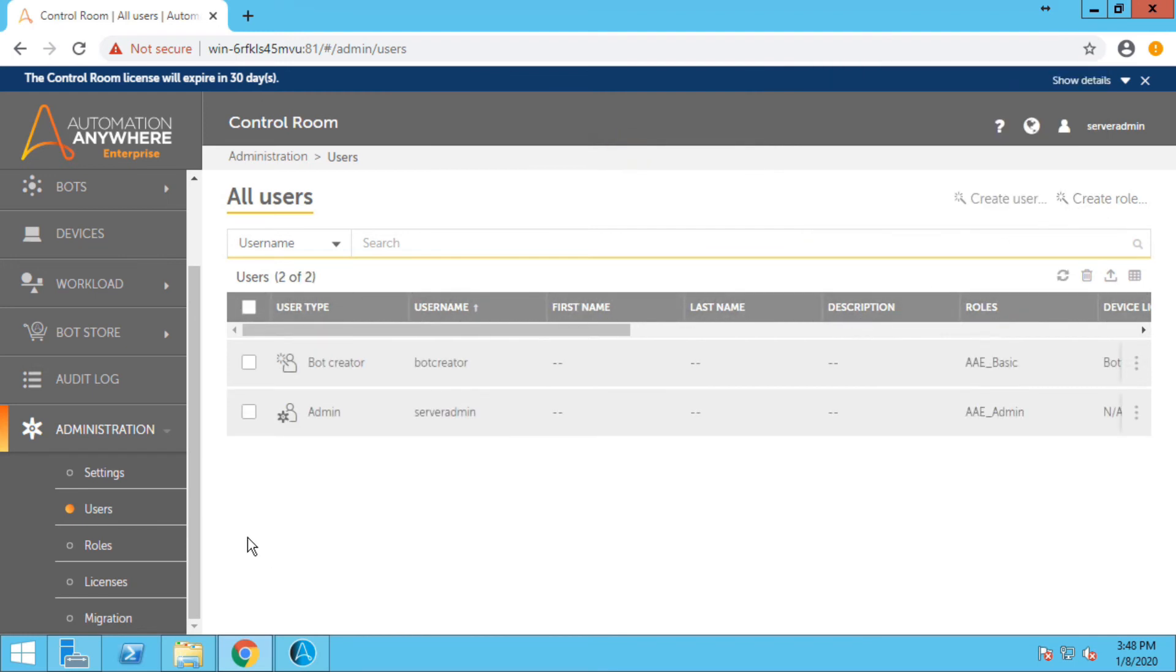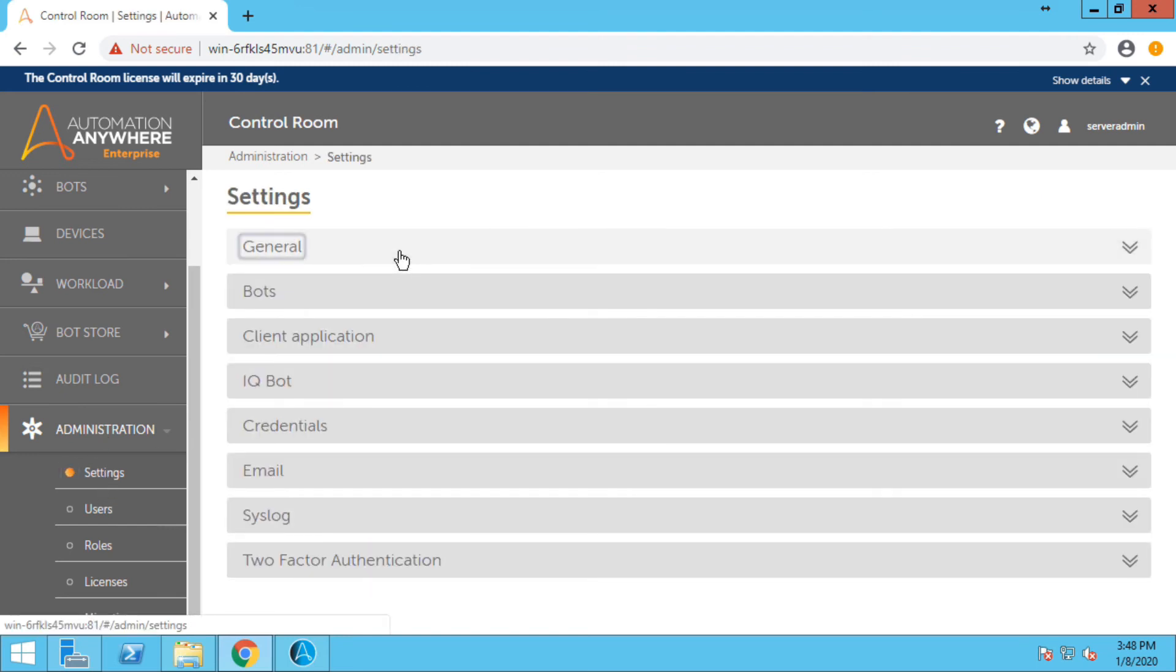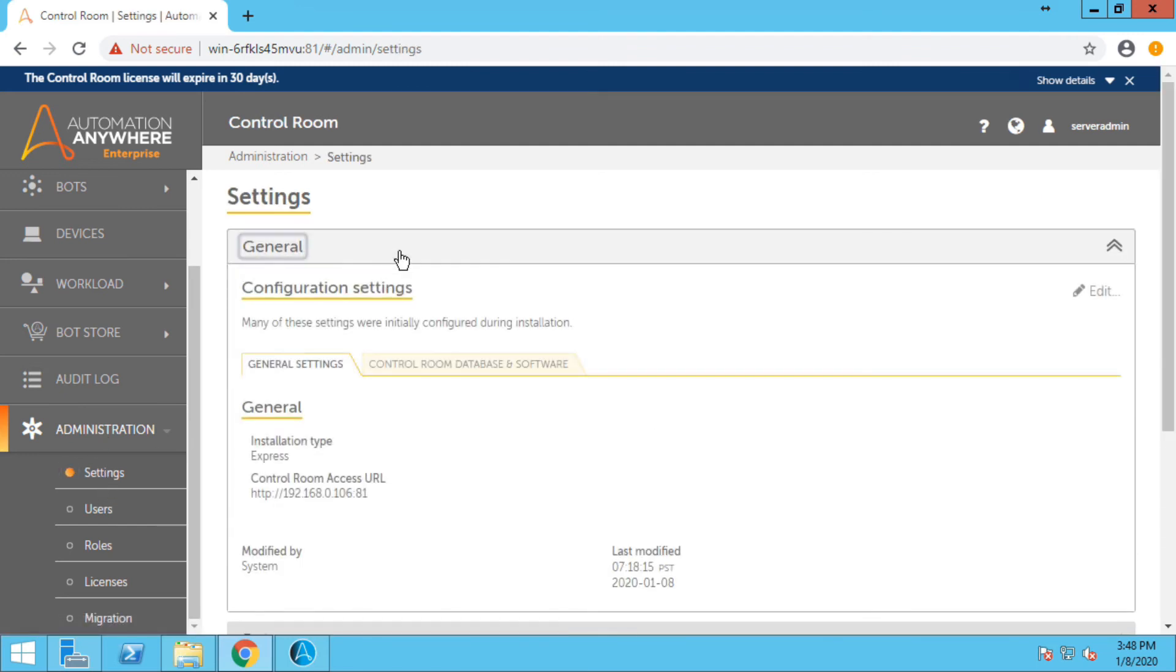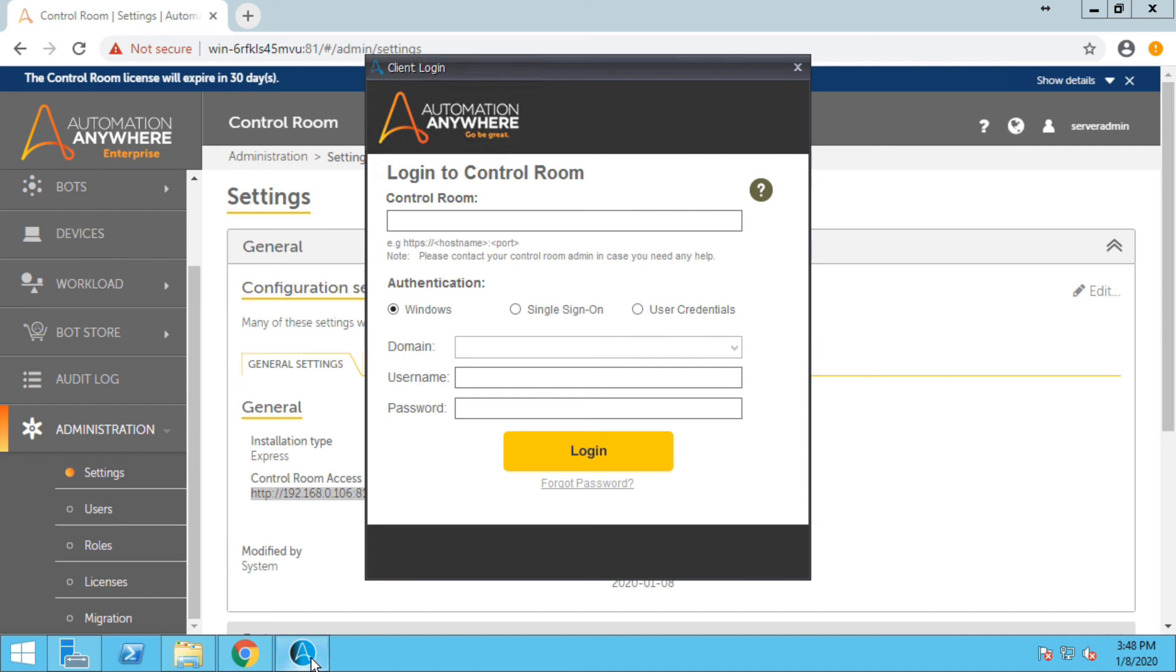Now we need a link that we can use to communicate between client and the Control Room. So let me go to the settings general and search for Control Room access URL. Let me copy that and let me go to the client.